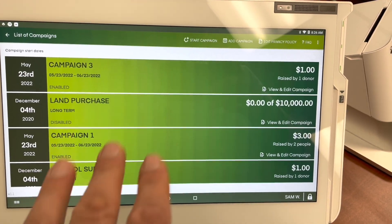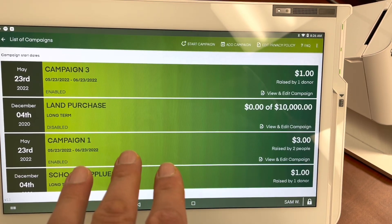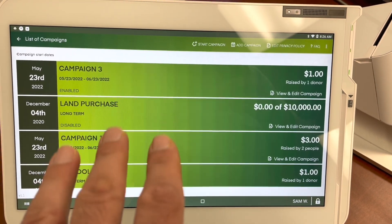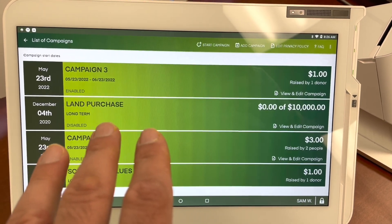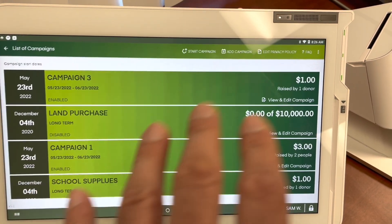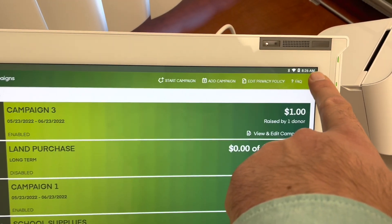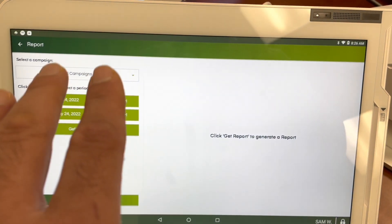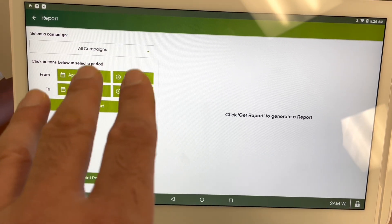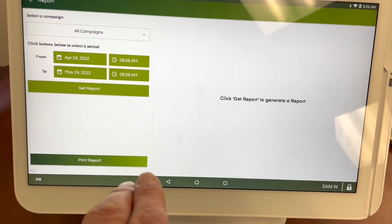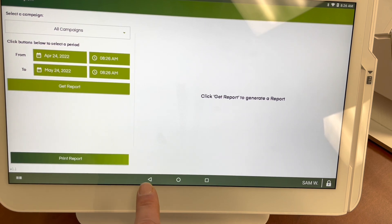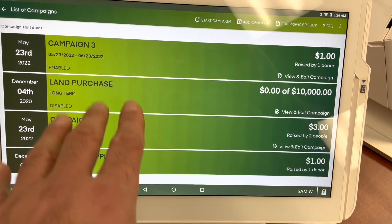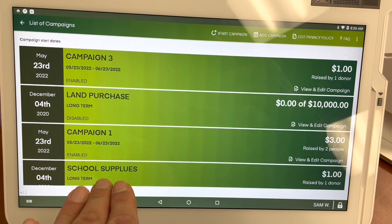I'm going to show you how you can get the reports for the 360 Donations app. The app has a reporting feature built into it by pressing this button here and then pressing 'Report.' This is one way to get reports. The other way is from the dashboard.